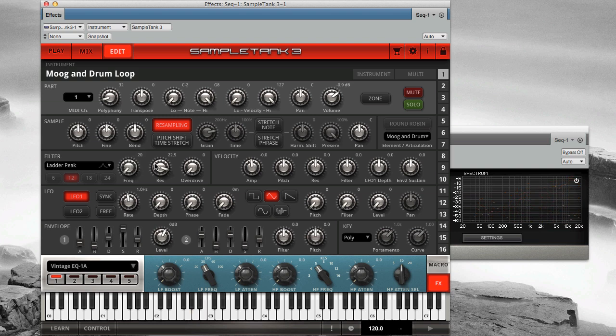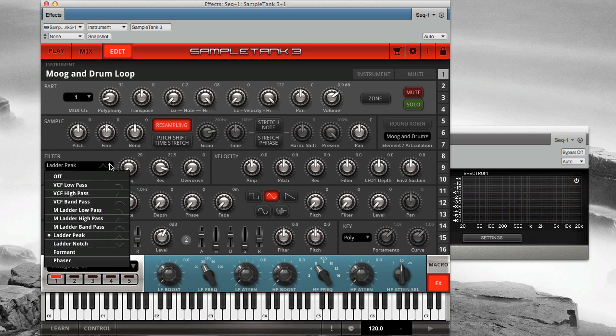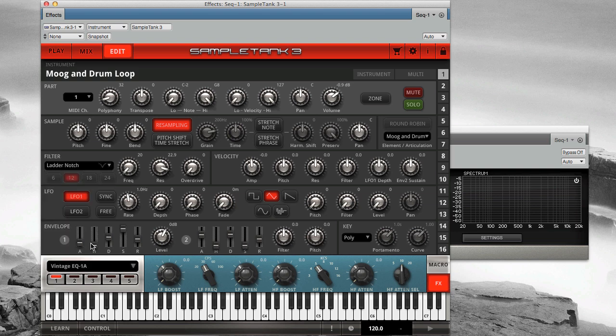The ladder notch filter is the inverse of the ladder peak. Here we're cutting at the specific frequency rather than boosting.